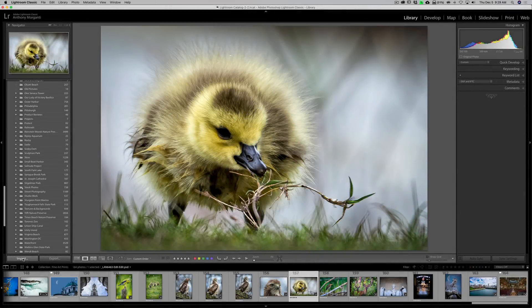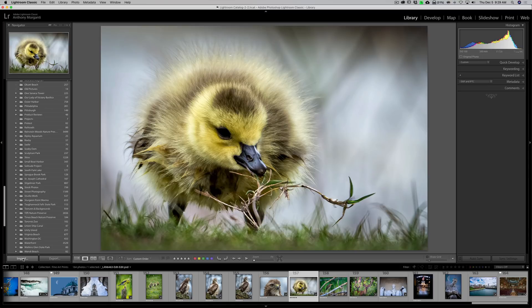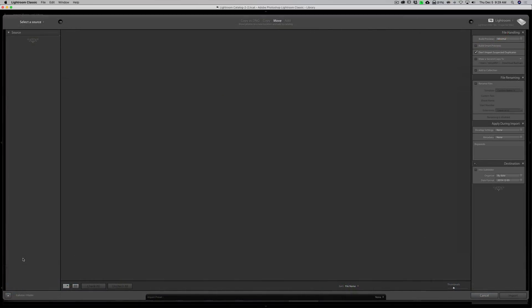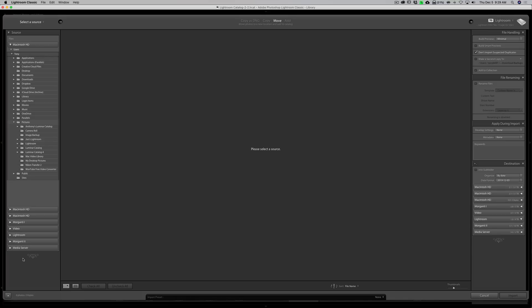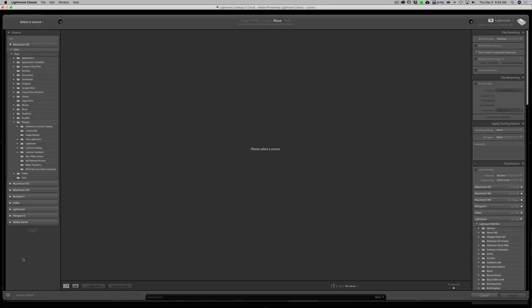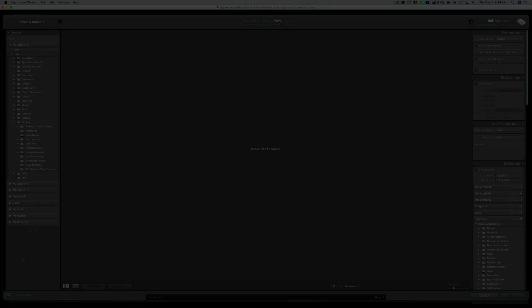Hey guys, this is Anthony Morganti. I am MrPhotographer.com. Did you ever want to get images into Lightroom but you didn't want to go through the formal import process? Well, there's a way you could do it, and in this video I'm going to show you how.